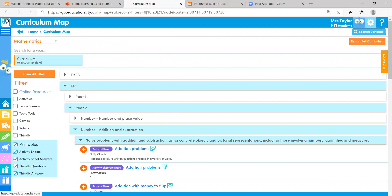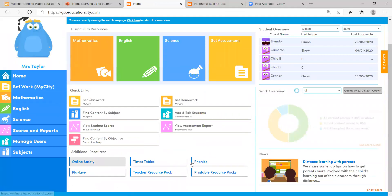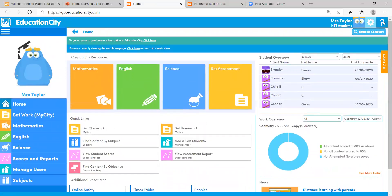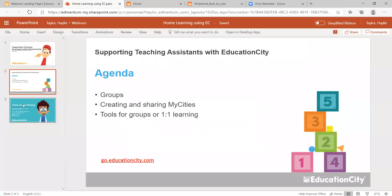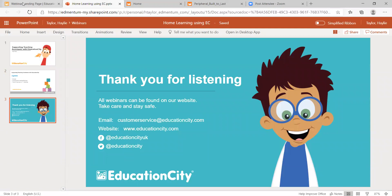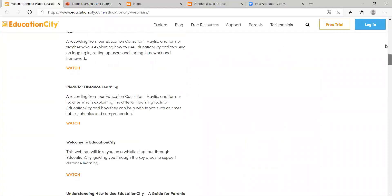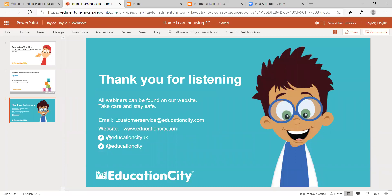That's everything from me today. Make sure you check out our quick links, free printables, and the Teacher Resource Pack. Use our Help Center for immediate questions, or get in touch via phone or email. All our webinars are recorded — you can find them at www.educationcity.com/education-city-webinars, where you'll also see upcoming webinars. Feel free to email us if you need help. Until next time, take care and stay safe, bye!